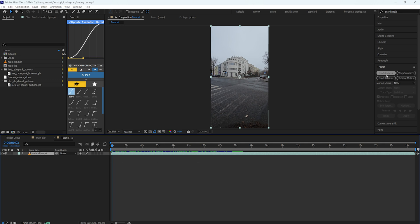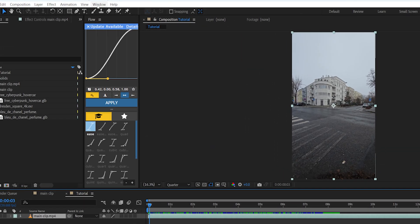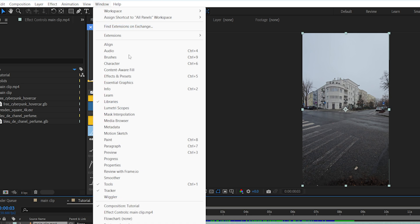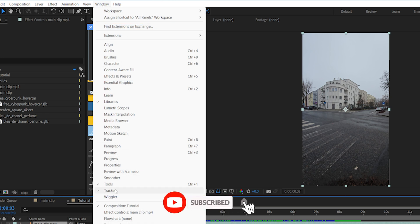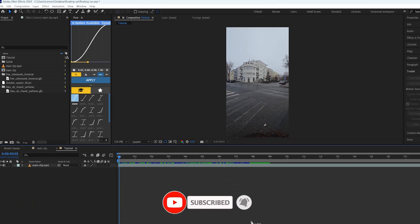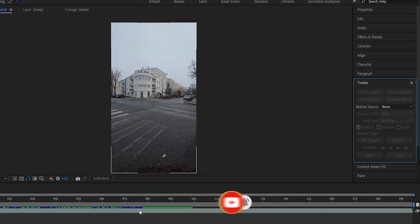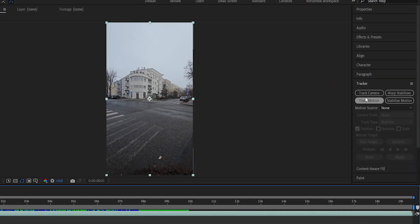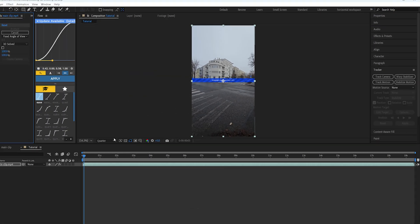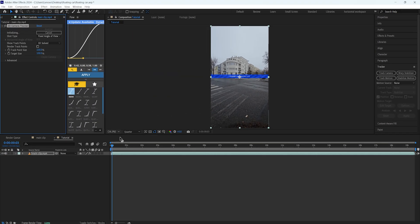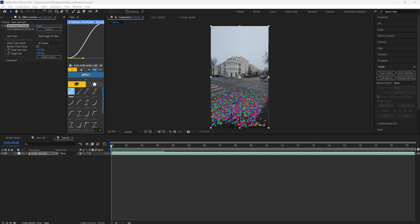If you can't find Track Camera, you can go to Windows and go to Tracker and make sure to turn this on. You'll find this tracker panel here. Just click on your layer and Track Camera, and I'm going to meet you guys after the tracking is done.